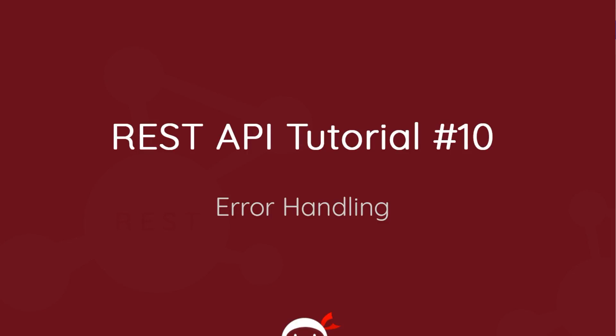Yo what's happening gang, welcome to your tenth REST API tutorial and in this video I want to talk about error handling.